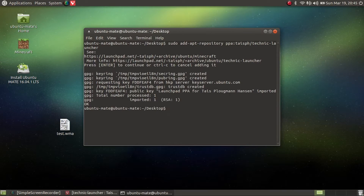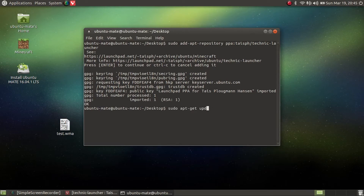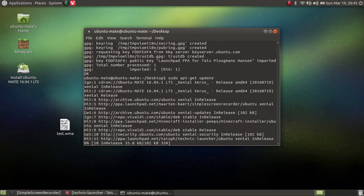Now you have done the first step in installing it through the terminal. The second step is to run sudo apt-get update. Hit enter.